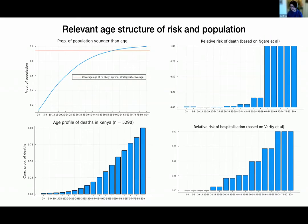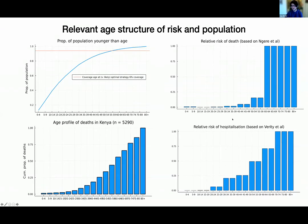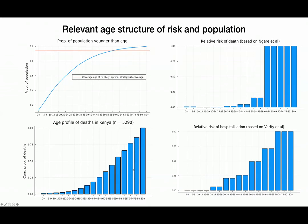For hospitalization risk, we had to default to data from outside Kenya because the hospitalization data doesn't have age cross-tabulations. The hospitalization risk from the classic Verity 2020 Lancet paper increases with age but with a much smoother transition than what we see for death. We debated whether to use that or use the risk of death as a proxy for hospitalization risk, and went with the Verity estimates.